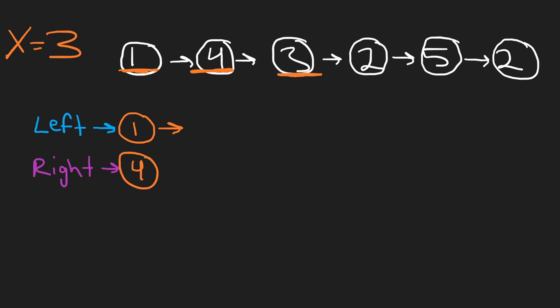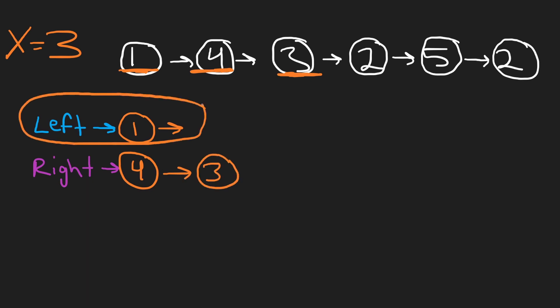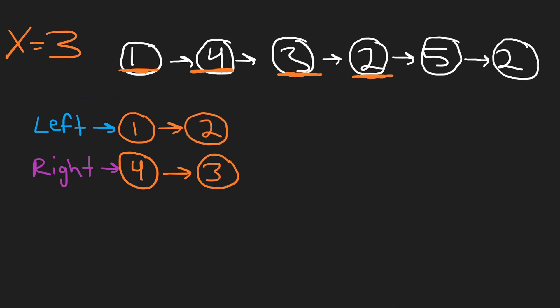Next we look at 4, that's greater than or equal to 3, so add it to the right sublist. We have 3 itself, which is greater than or equal to 3, so we're going to add it to the right list. The left list only has values that are strictly less than 3.